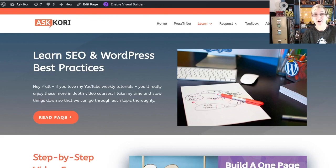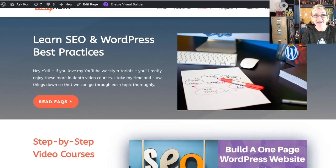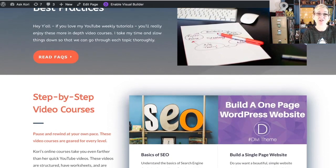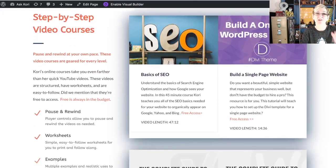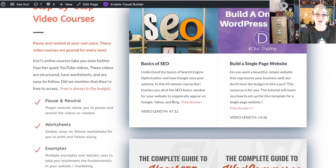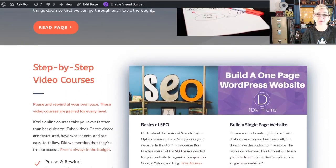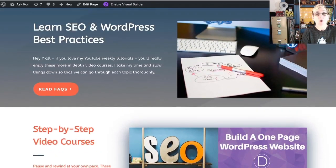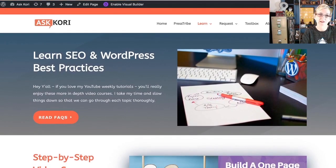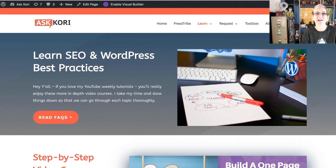Let's get to the Divi theme. I use Divi on AskCory.com — you guys know that if you follow my channel. I freaking love this theme. It's amazing, super easy to use, and it has so many templates that you can just plug and play all your content. But what if you're trying to work on a section and you just need to hide something for now? Or you don't want it to appear on a mobile device, or maybe you want it to appear differently on a mobile device?